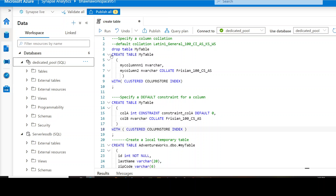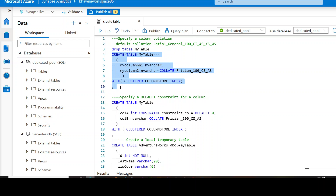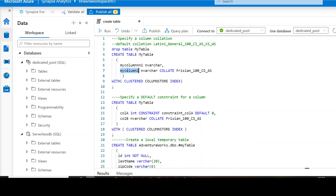Let's talk about the basic command first. Looking at lines 4 to 9 on my screen, this is a very basic CREATE TABLE command you can use in Azure Synapse. You say CREATE TABLE and provide the name of the table — let's say your table name is 'mytable'. Then you define the columns inside your table. I have defined column1 and column2 as the two columns with their data types. In one of the columns I have used COLLATE and specified the collation, but in column1 I have not defined any COLLATE.